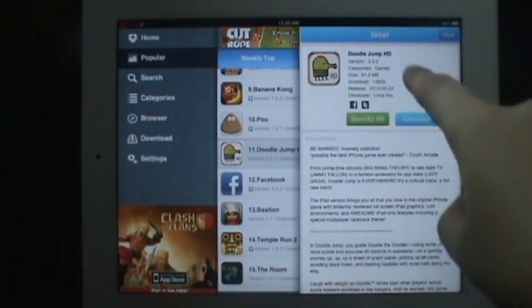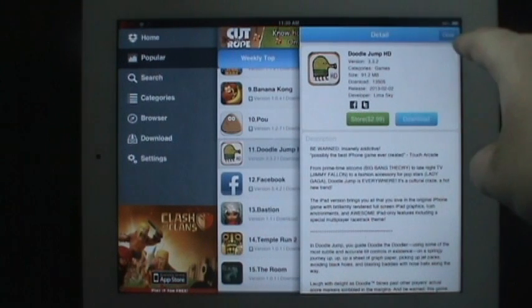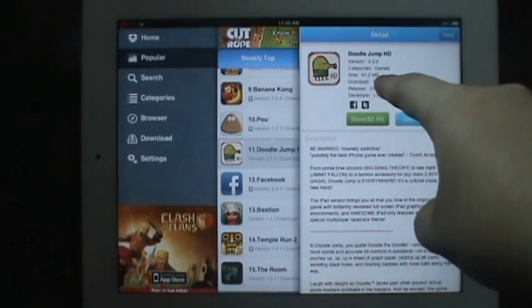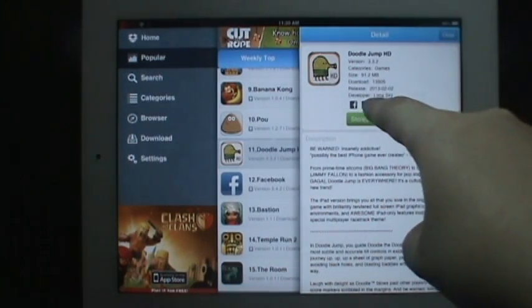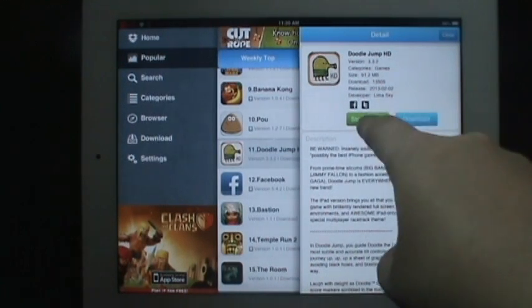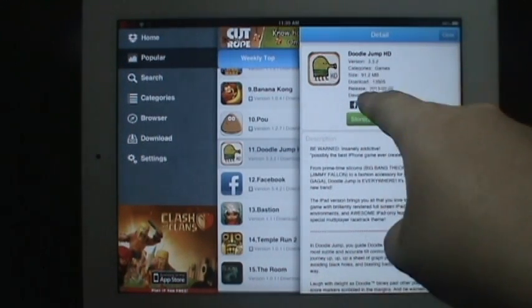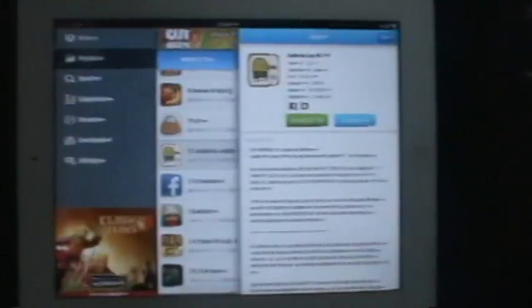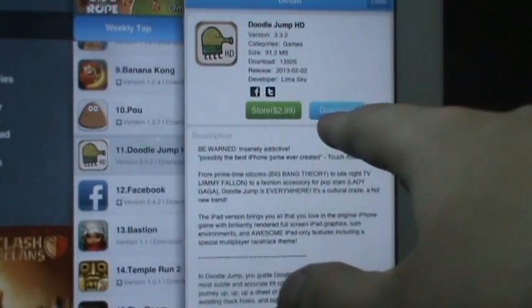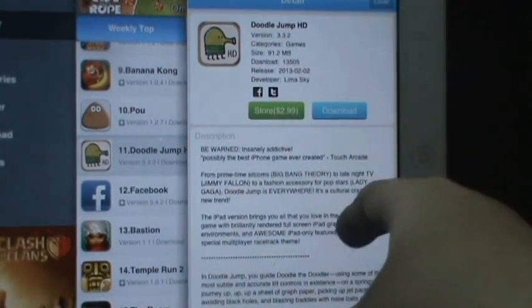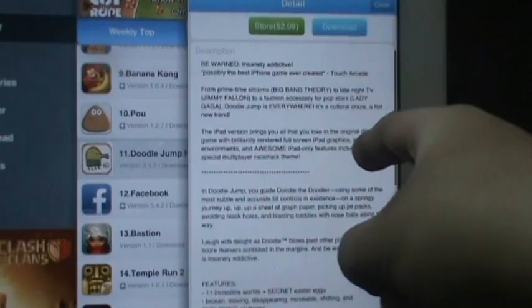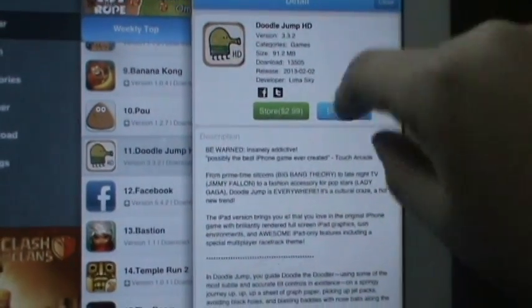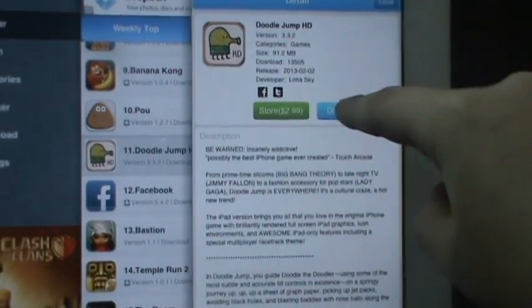As you can see, it pulls up this detail menu. It has the game, the version, the category it's in, the download, the release time and the developer - all here in this information. Then it has the store price. The download button is what we're interested in. It has the description of the game and exactly what it's going to offer to you. So we're going to click on the download button.